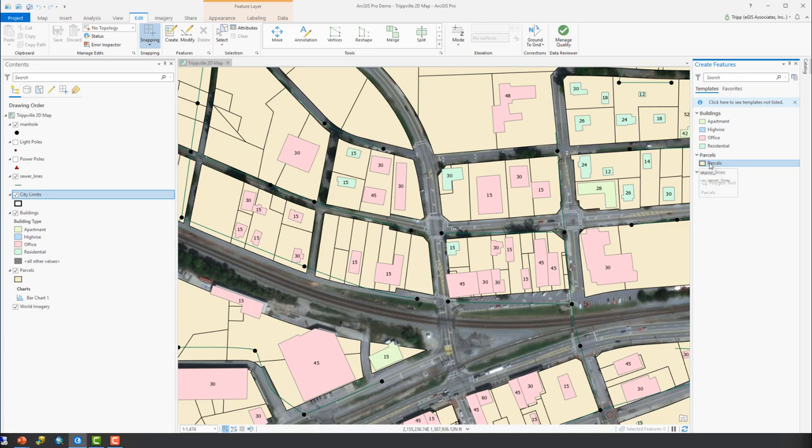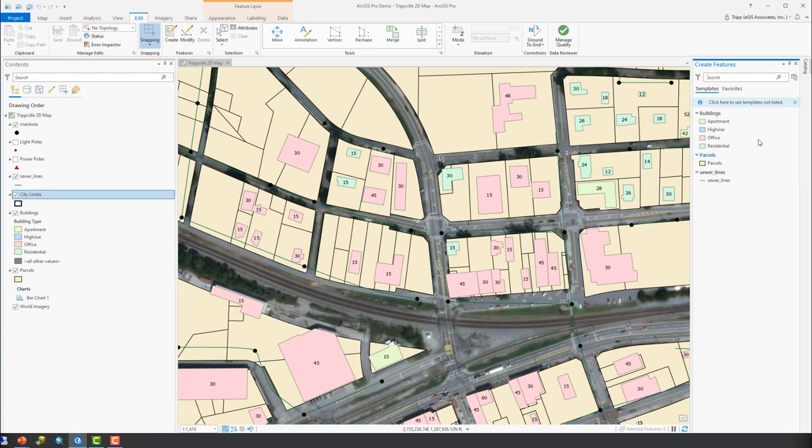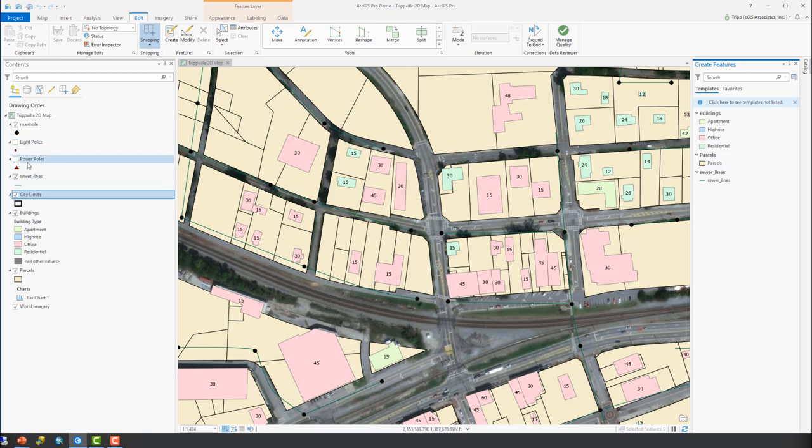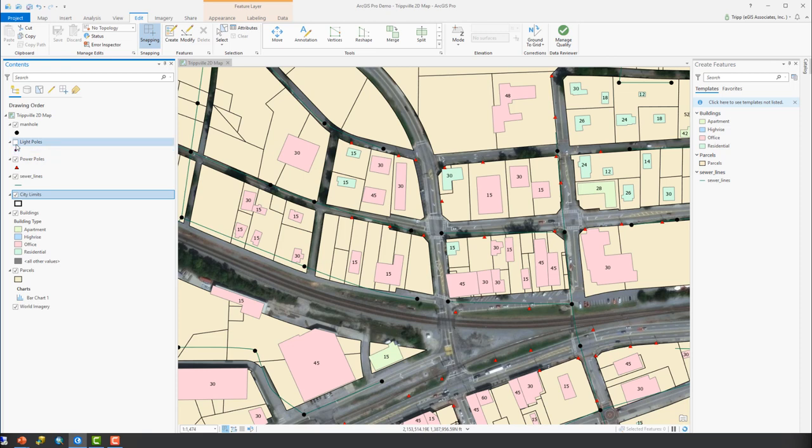It's important to remember that in order to create new features from scratch, you must have a feature template. And there are several reasons you might not see a feature template located over here in the create features pane. First is the layer may not be visible. So we see that the power poles and the light poles both here are not visible and we don't see a feature template over here. So if we turn those on, we may see them.